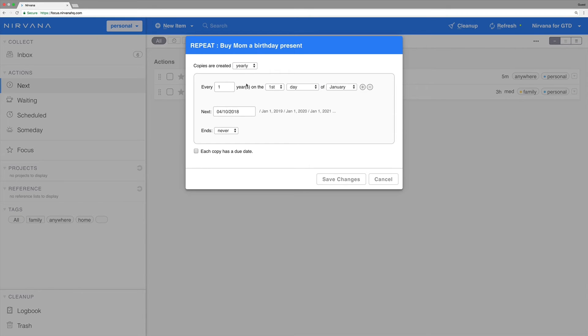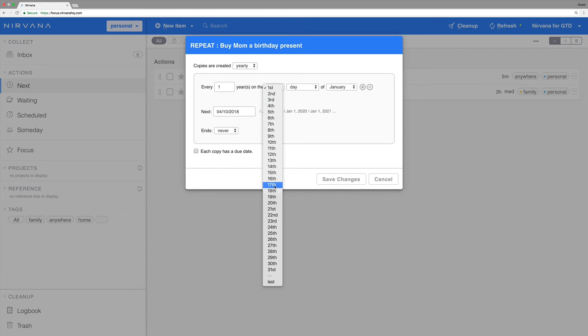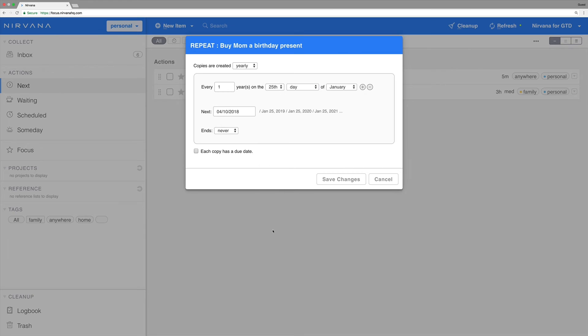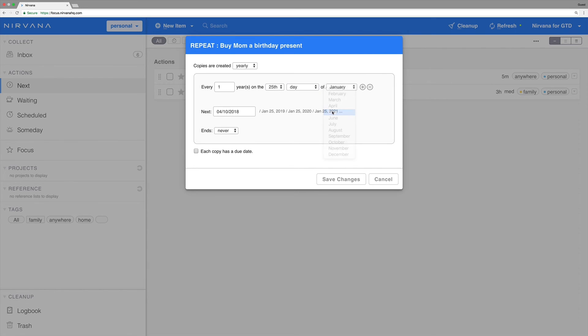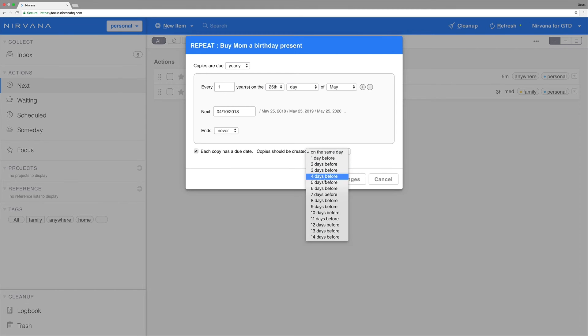This time, we'll also add a due date. This needs to be done by May 25th, but let's say we want to start working on this two weeks before. So, we'll check each copy has a due date, and choose 14 days before from the options.